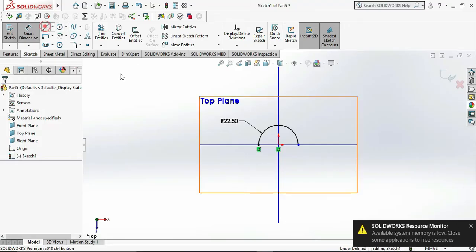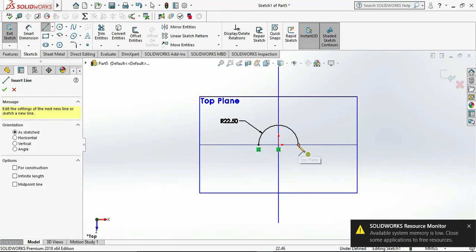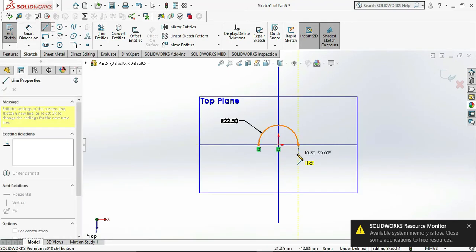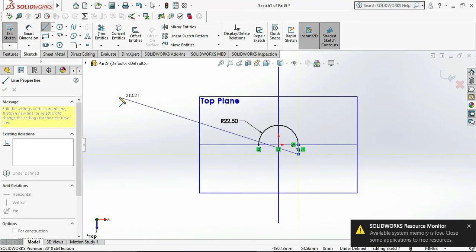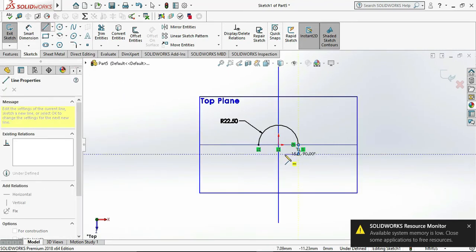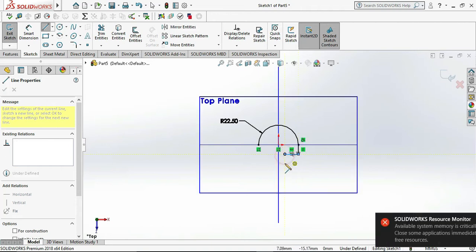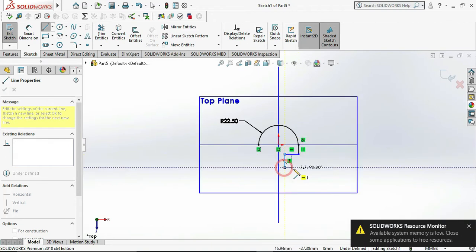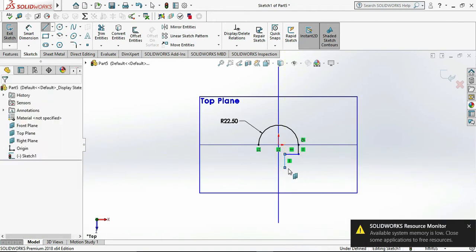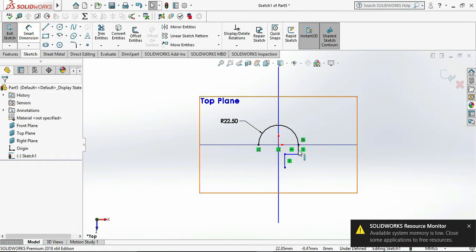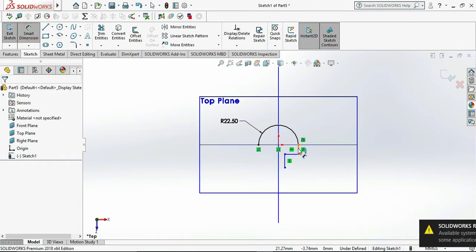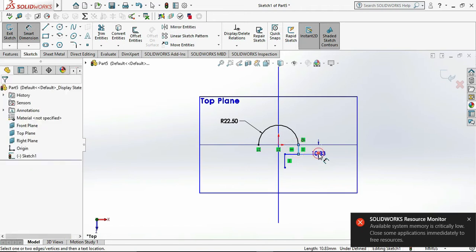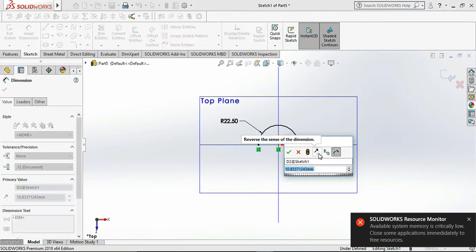And draw the line from that arc endpoint as per our sketch. Once we draw the profile, then we can add the dimension to it. So vertical line dimension is 10 mm.